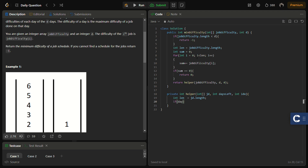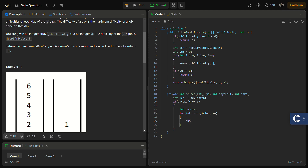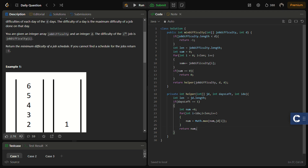In the helper function, if days left equals one, this is the last day, so we iterate from the current index to the end of the array, calculate the maximum difficulty job in that range, and return it. This handles the terminal base case of the recursion.